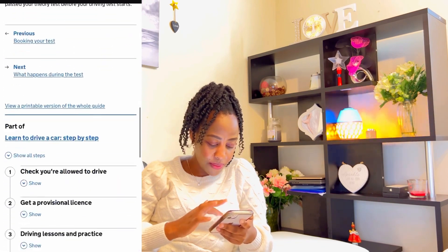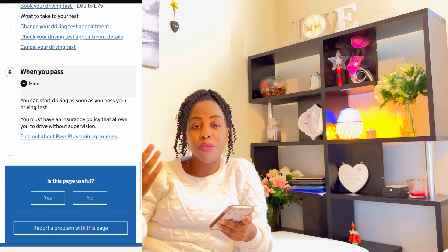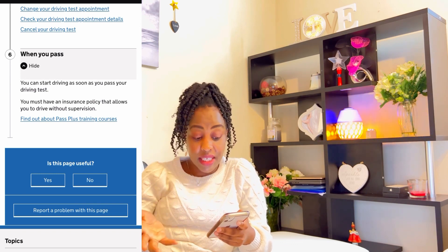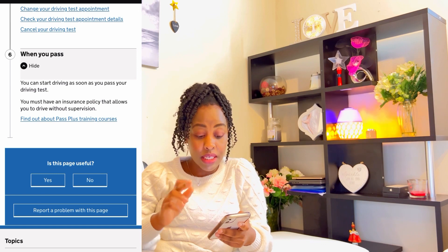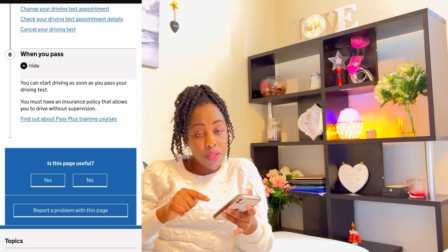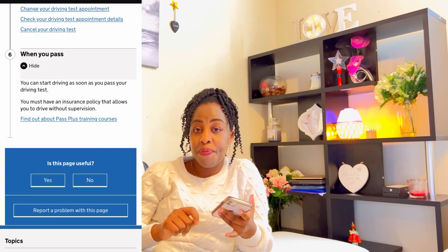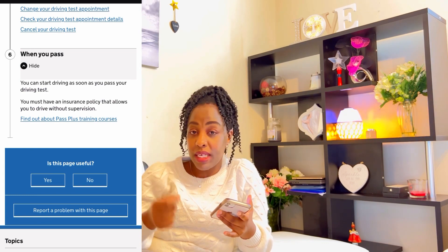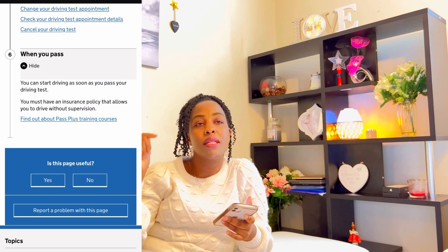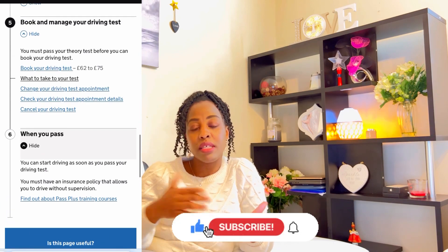Step six: when you pass. When you pass your driving exam, you can start driving as soon as you pass your driving test. You must have an insurance policy that allows you to drive without supervision. Also, even if you've not passed your exam — from the moment you buy your car and someone will be driving it — you need to have an insurance policy. I remember I bought my car and the same day I had to buy my insurance.